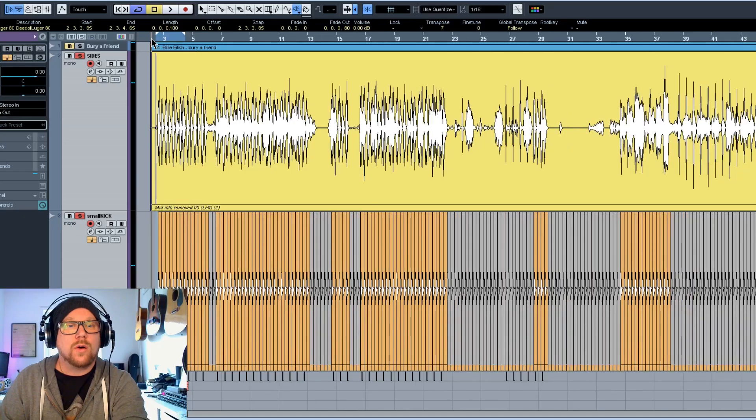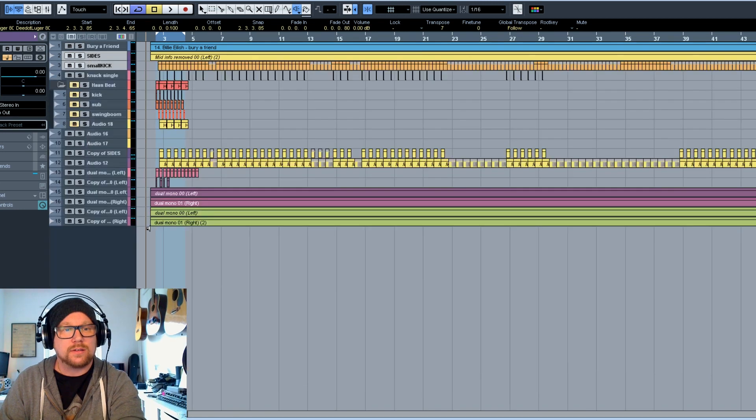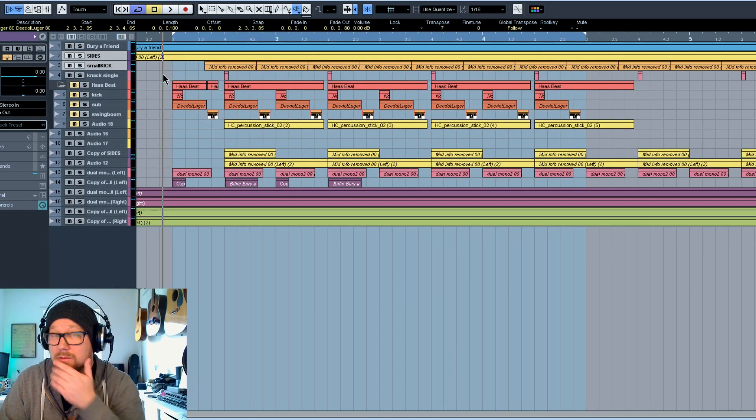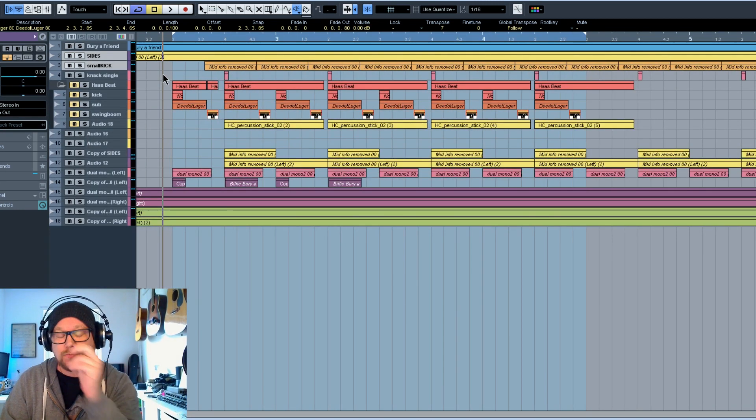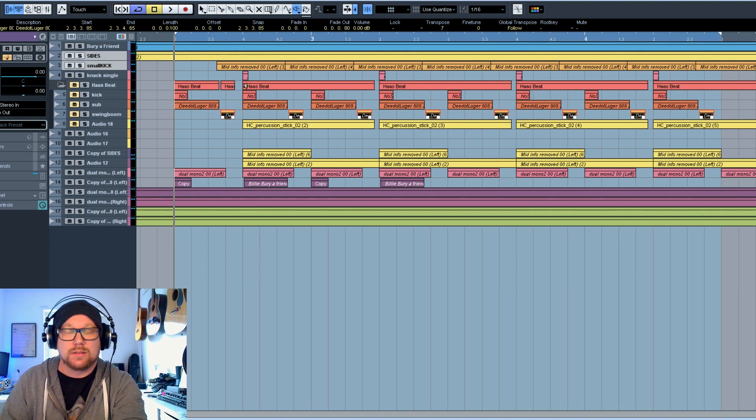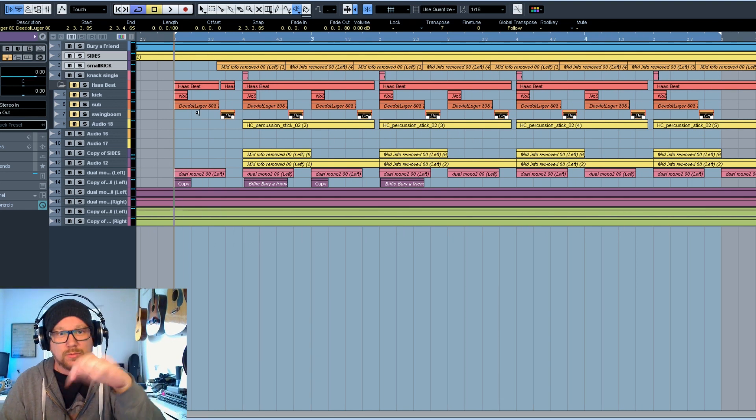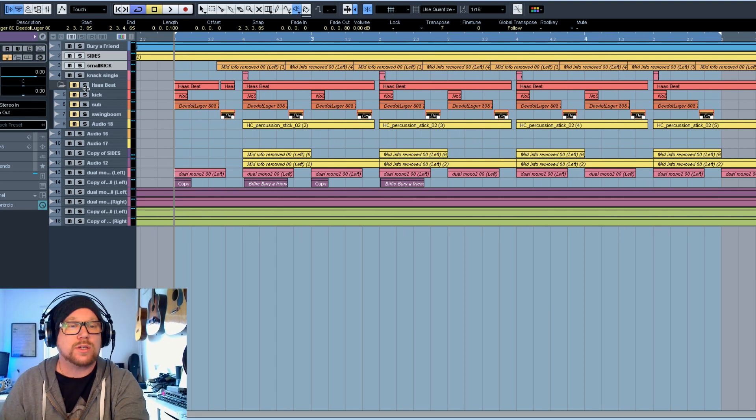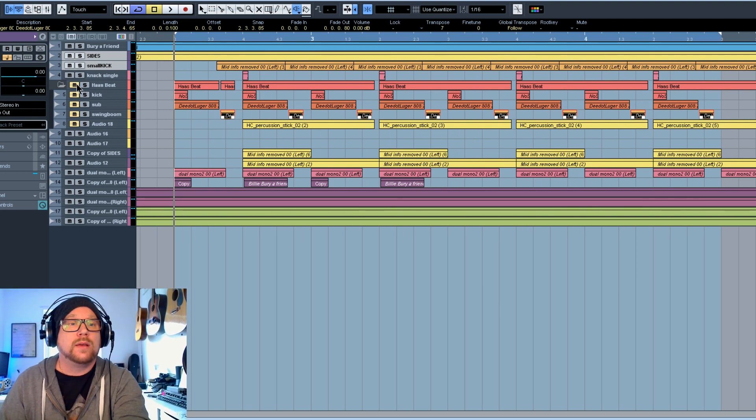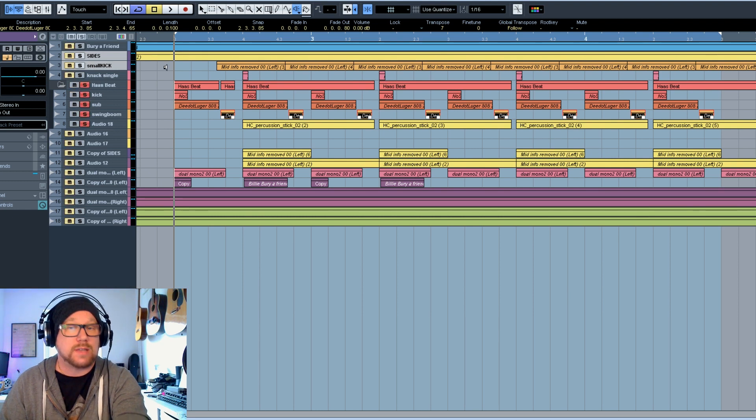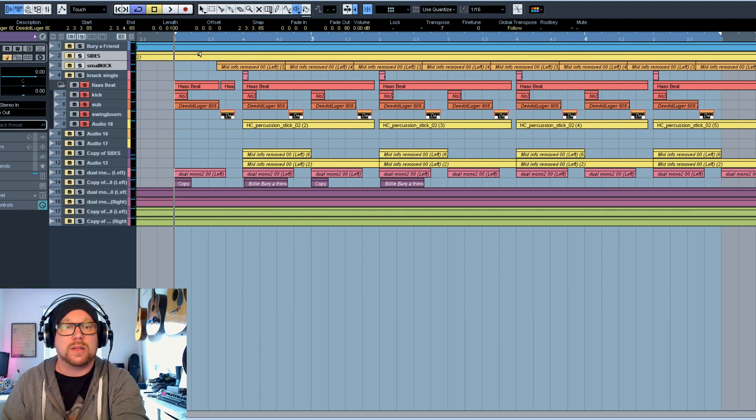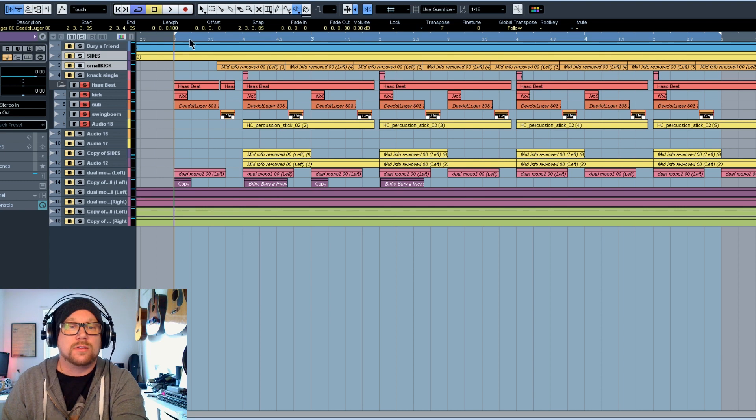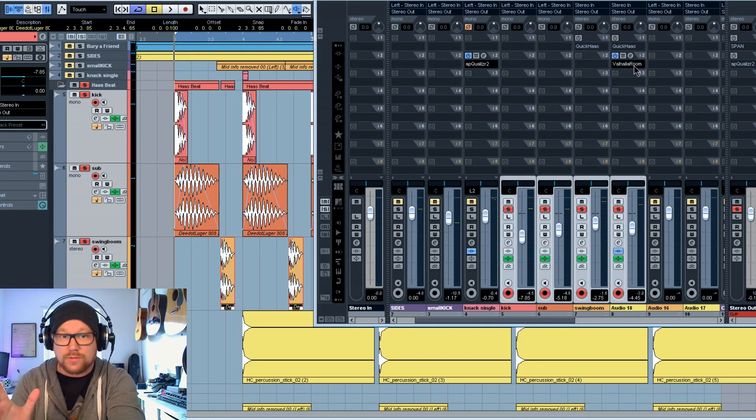So how do you use the Haas effect? Well, there are quite a few free plugins. I'll link to some below if you want to check it out. So I made a pretty simple beat. The same structure as the Billie Eilish song. So here's without the Haas effect.